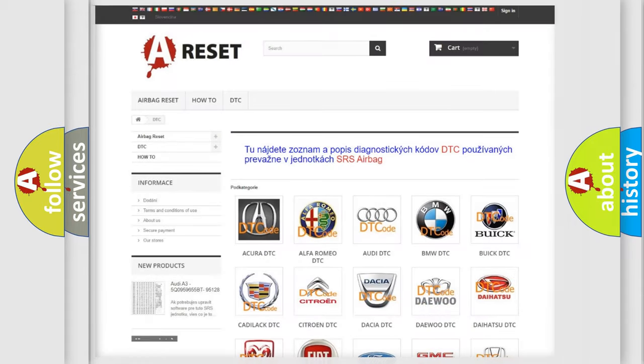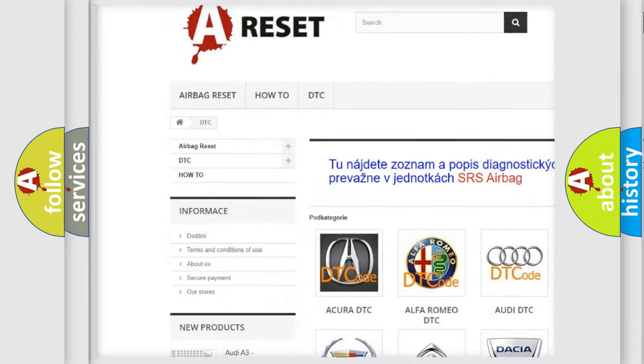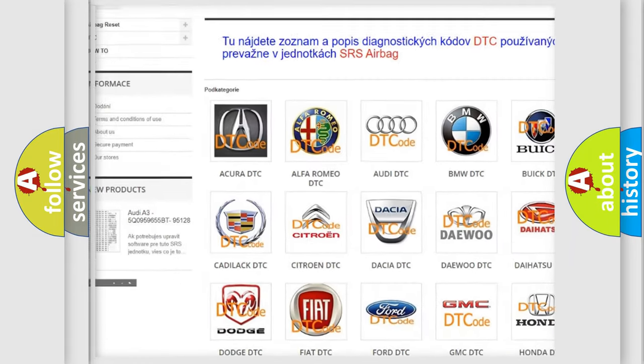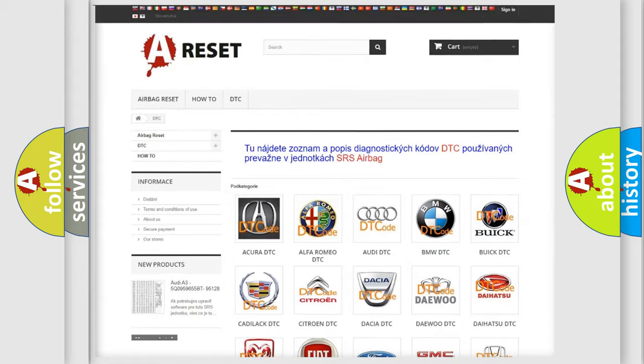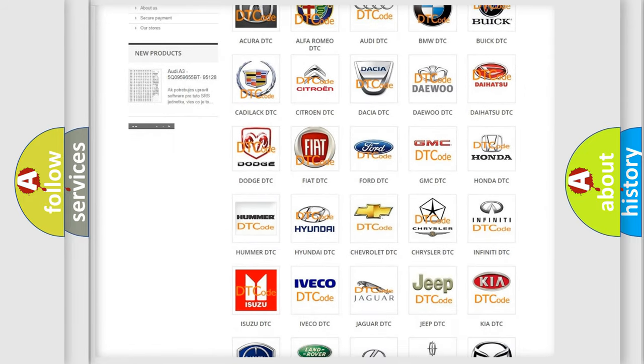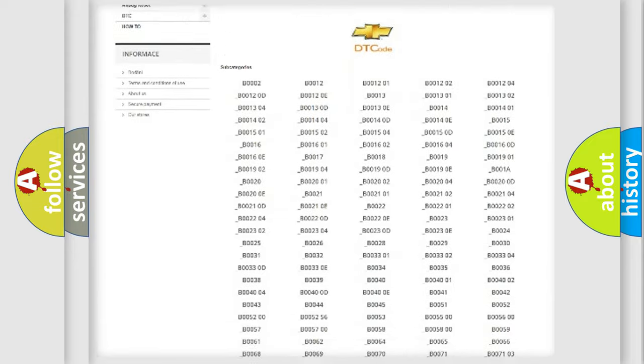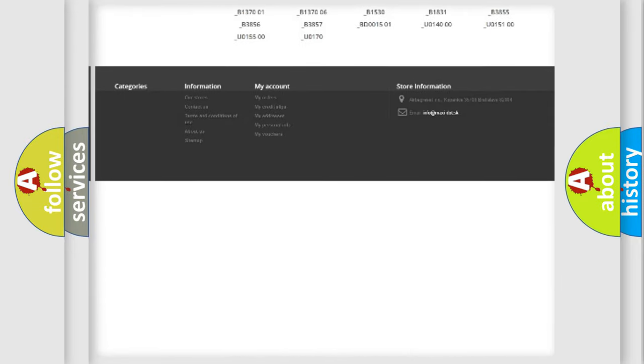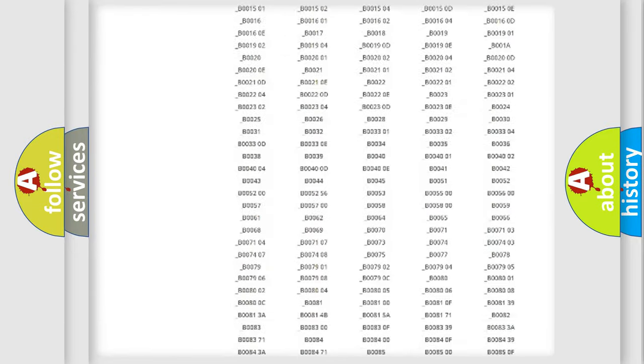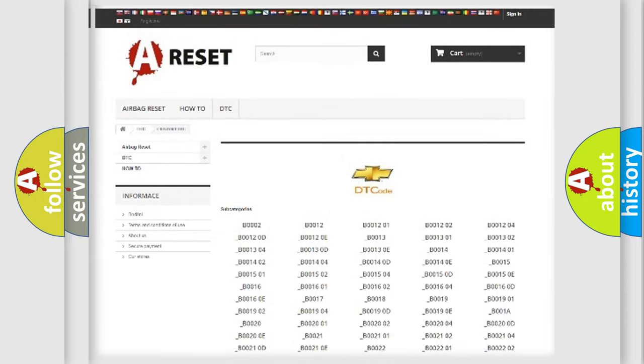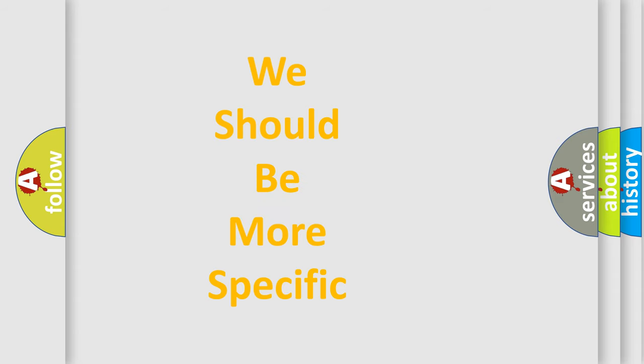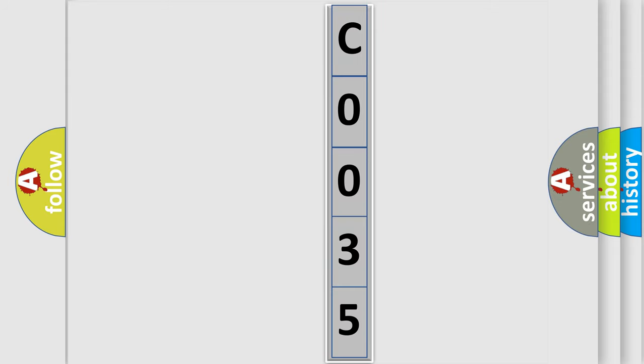Our website airbagreset.sk produces useful videos for you. You do not have to go through the OBD2 protocol anymore to know how to troubleshoot any car breakdown. You will find all the diagnostic codes that can be diagnosed in Chevrolet vehicles, and also many other useful things. The following demonstration will help you look into the world of software for car control units. You can move the video a bit further.